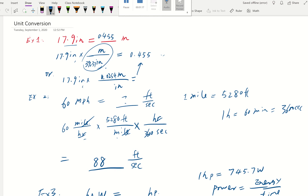Alternatively, you can write down 17.9 inch with inch at the bottom and meter on the top, where one inch is 0.0254 meter — that's basically the same as 1 over 39.37. Both methods give us the same answer.